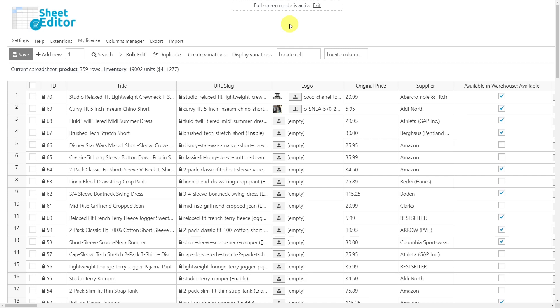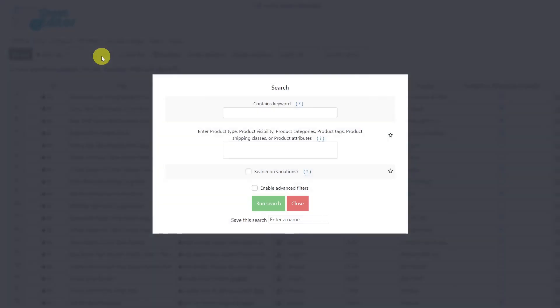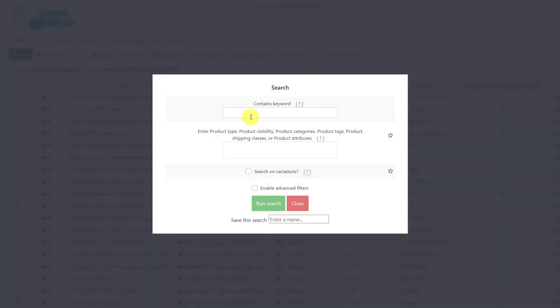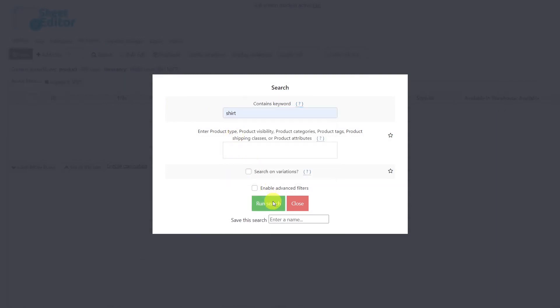To show you how it works, we will check the Available in Store box for all products that contain the keyword Shirt in their titles. To do this, let's first filter all products with the keyword Shirt by opening the search tool. Once the tool is open, enter the keyword Shirt here and run the search.